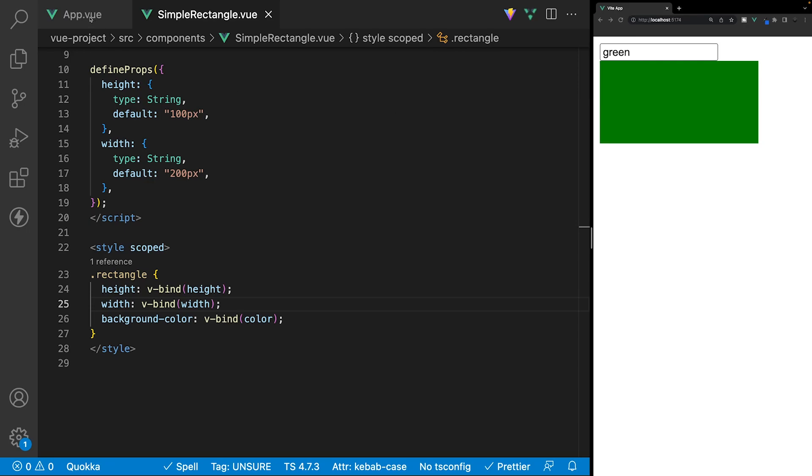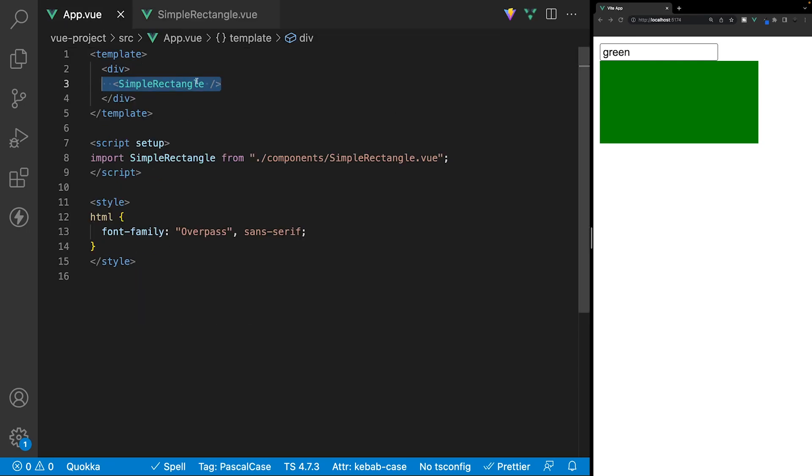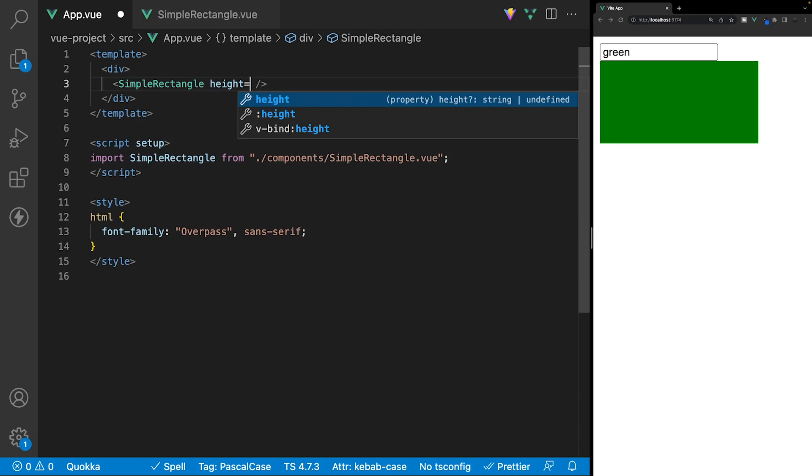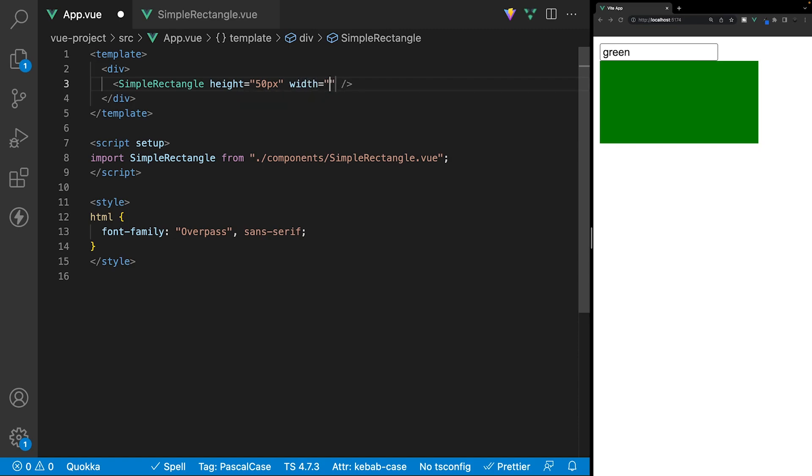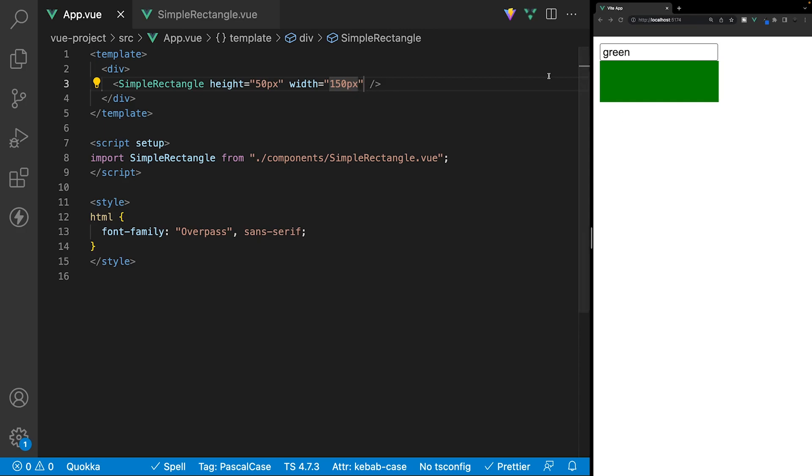Now, if we head over to the app.vue, and we define our props, so we'll say height, and we'll set this to, let's do maybe 50 pixels, and then let's do a width here, and we'll set this equal to, let's do 150 pixels. You can see we're now going to be able to control this with props from the parent.